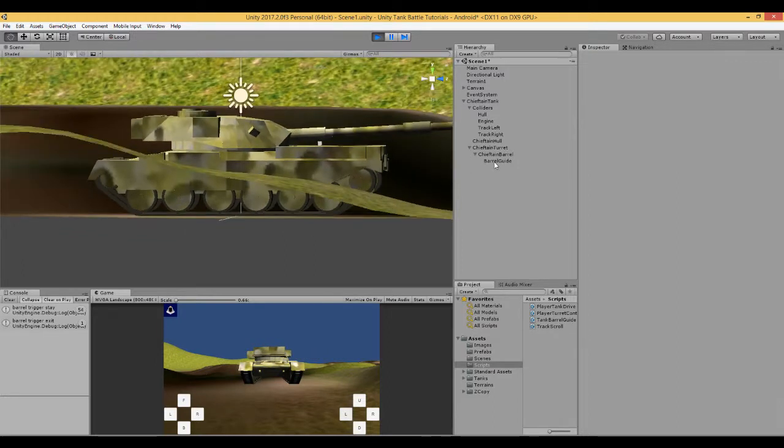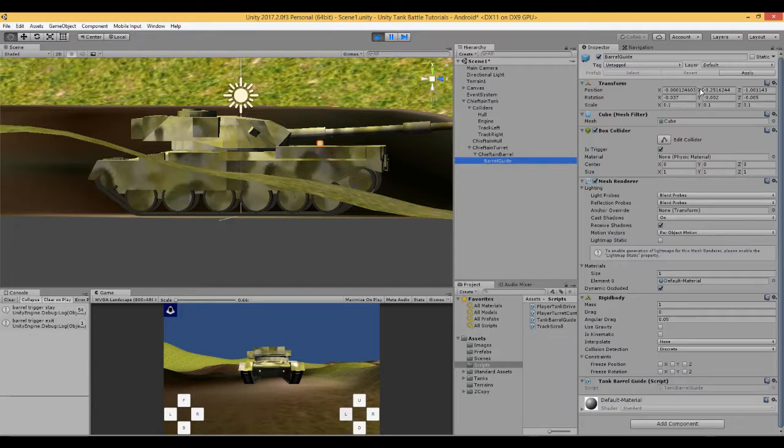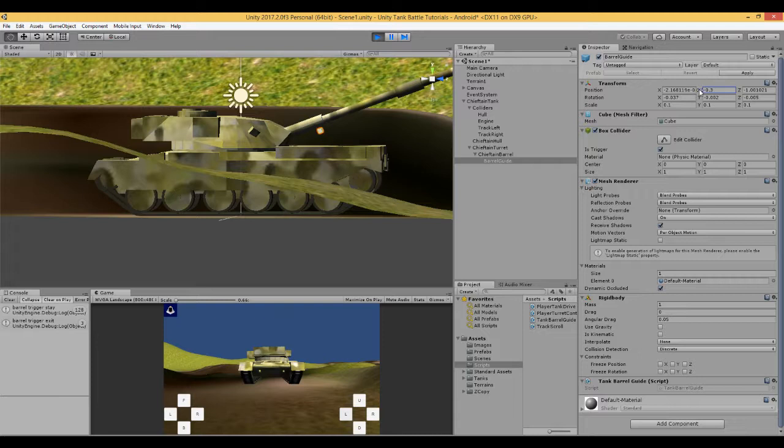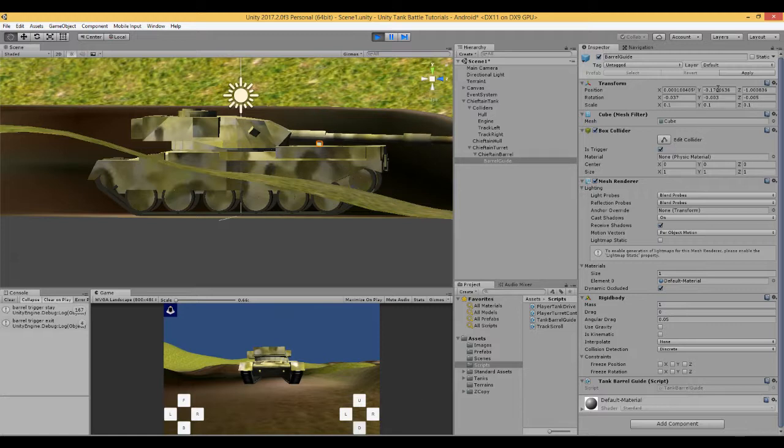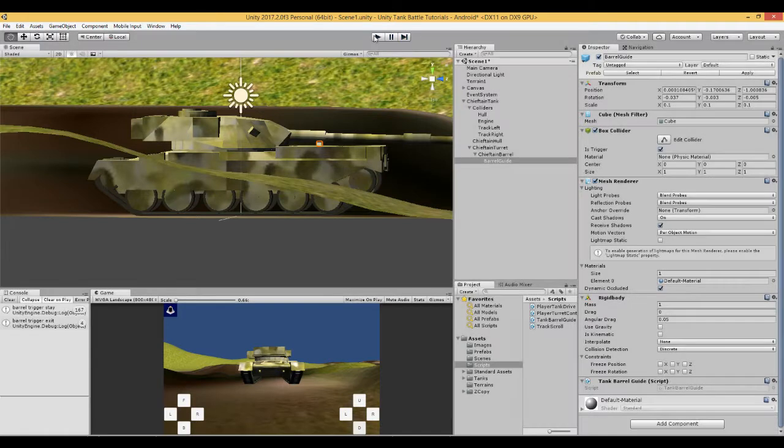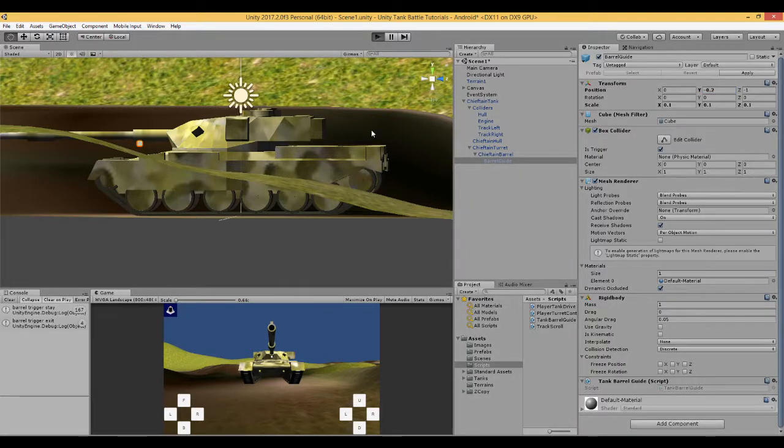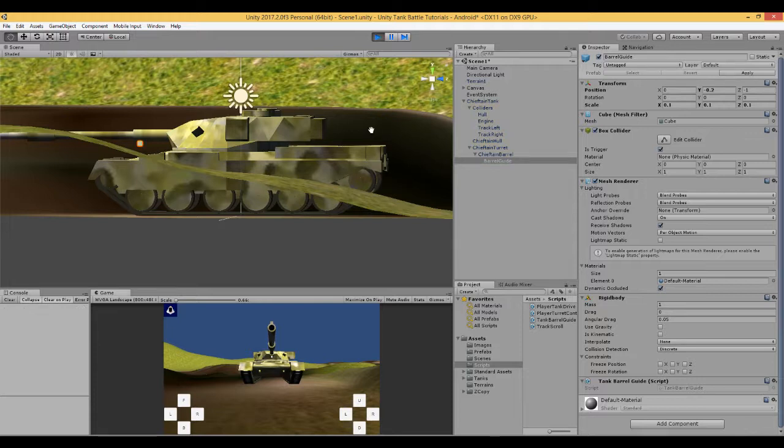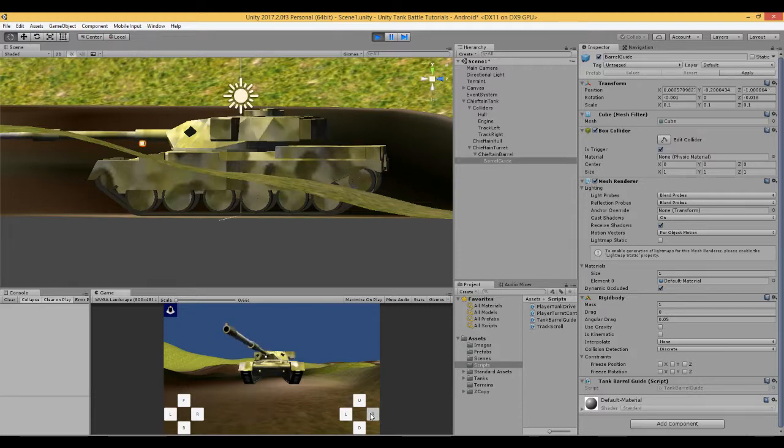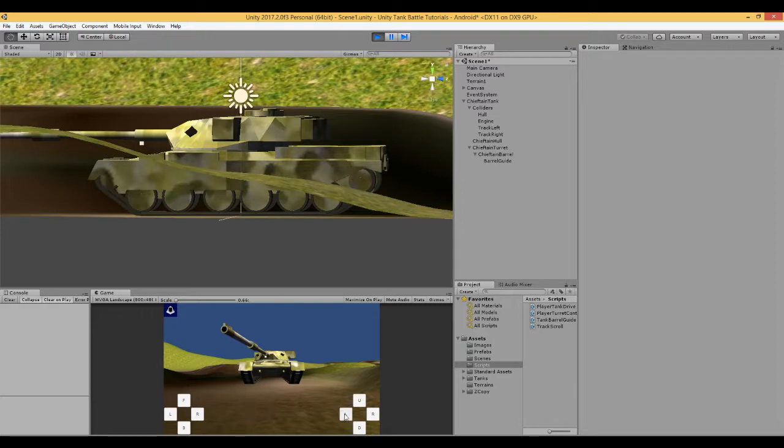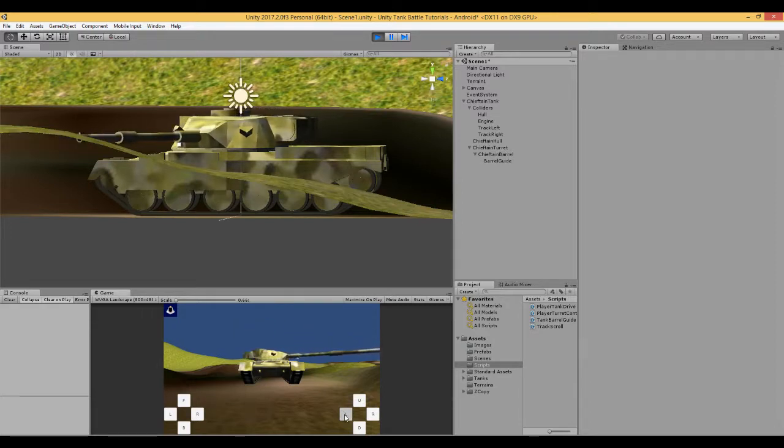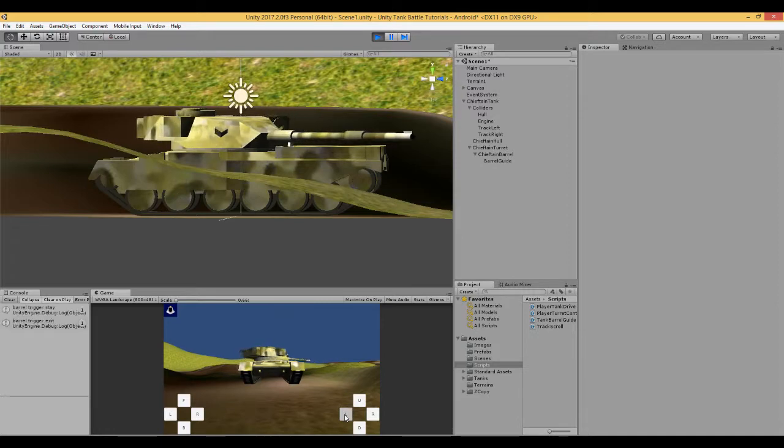Now, what you can do is you can actually tune this in here. So you can go, if you want it to be like that or like that, wherever you put this cube. So it's probably something like 0.2. So there you go. That's how to stop your barrel crashing into the hull of the tank when you rotate. And there are other ways of doing it. But this one's pretty straightforward. And there you go.